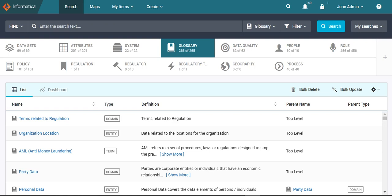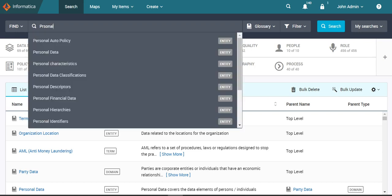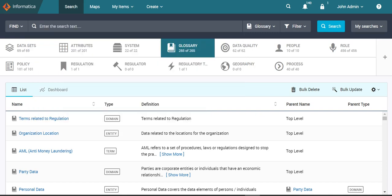First, when we miss a letter. For example, here as we can see we are still able to fetch the results. Second, when we miss a keyword,